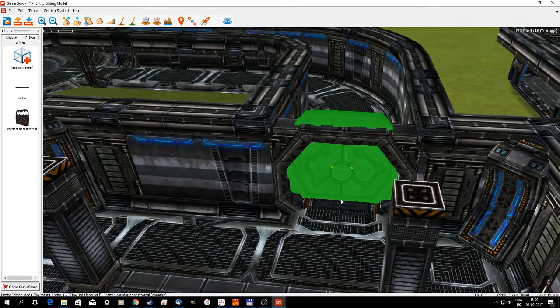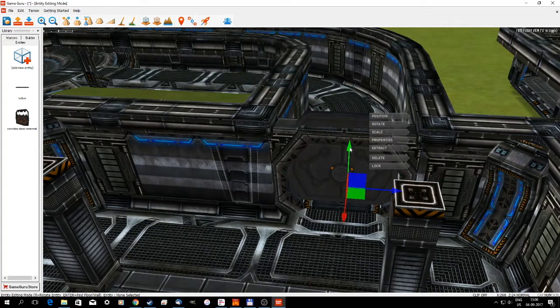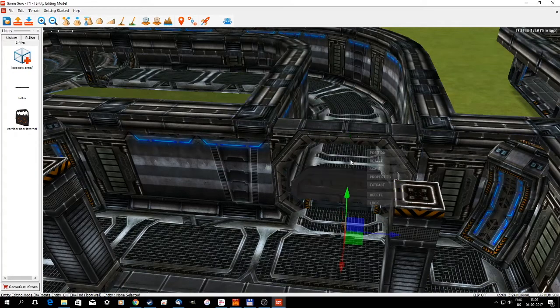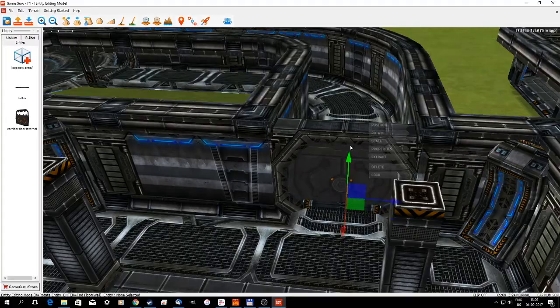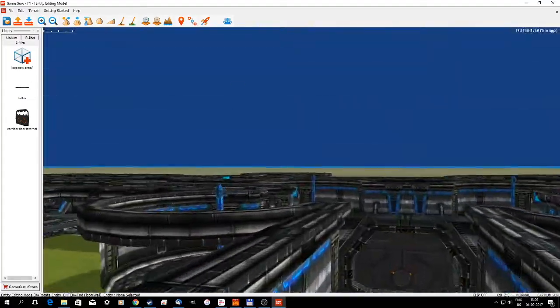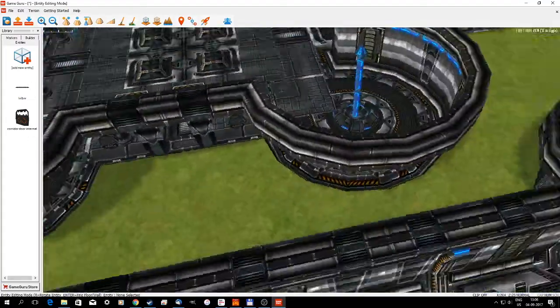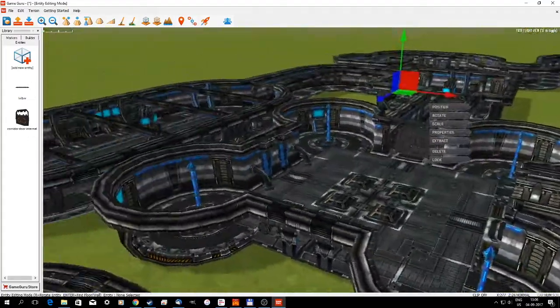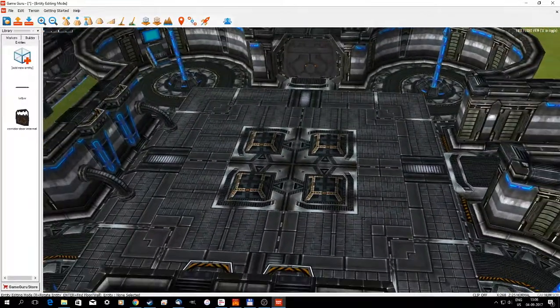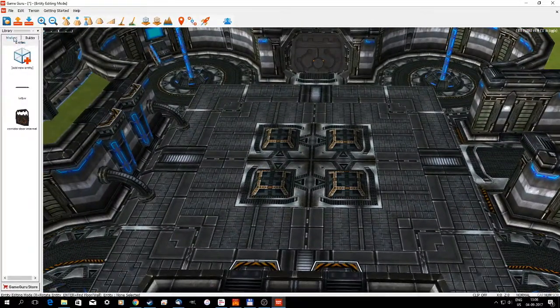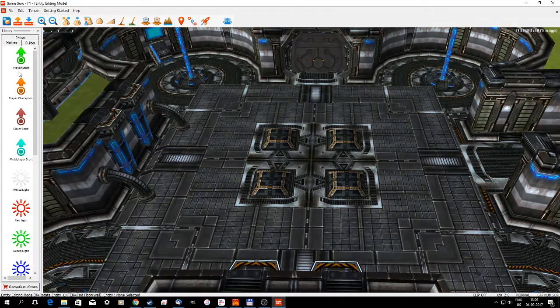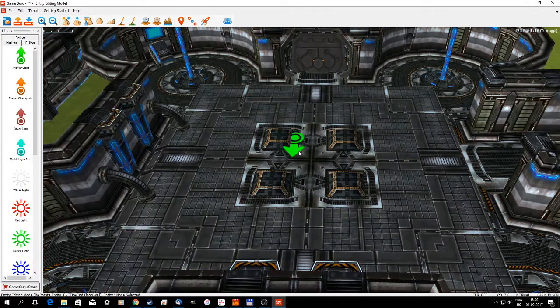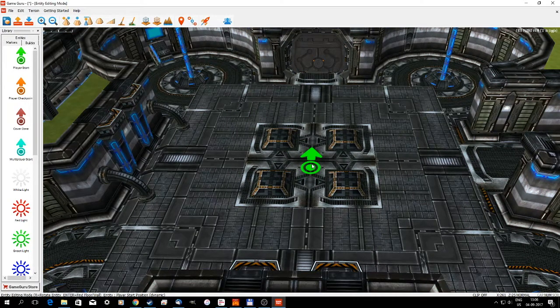It's not in the center, but it's okay for a test. Here we go. Then let's see where we need the player to start. Right here, perhaps, looking this way.